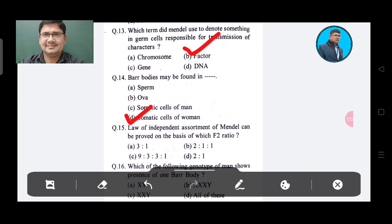Question 15: The law of independent assortment of Mendel can be proved on the basis of which F2 ratio? Option A: 3:1, Option B: 2:1:1, Option C: 9:3:3:1, Option D: 2:1. The answer is Option C, 9:3:3:1.